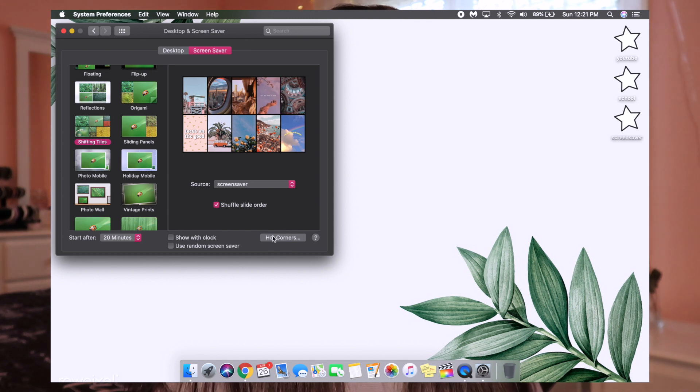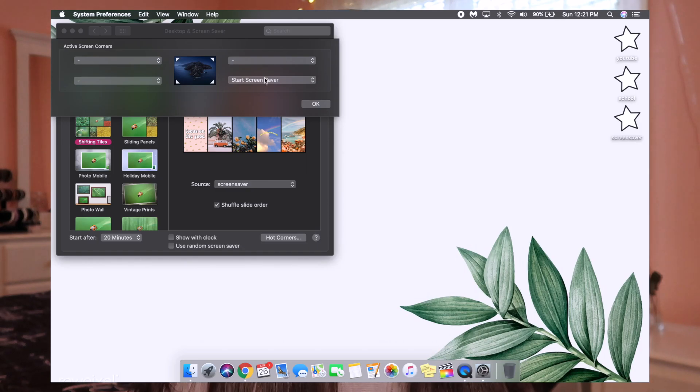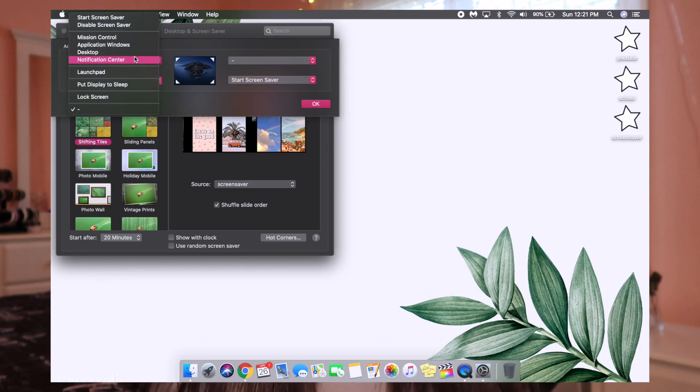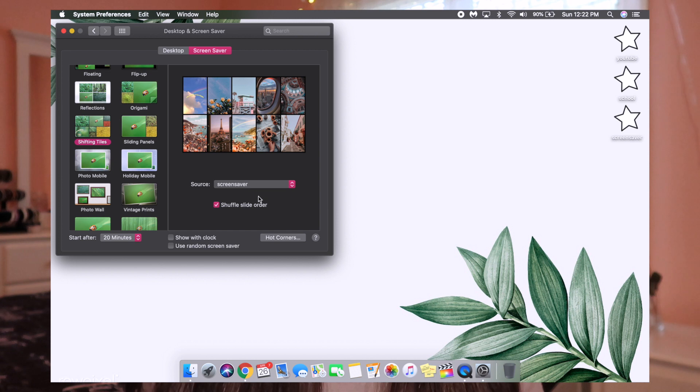The next thing I want to show you, now that we're on this page, is Hot Corners. Basically what you do is click on this button right here and a screen should pop up. For each corner of your screen you can set up a shortcut. For example, my bottom left corner is set to start screensaver, so if I just bring my mouse down there, my screensaver will automatically come up. I love this because it makes things so much more convenient. You can fill up all four corners with shortcuts or just one corner — it's all up to you and your preferences. It's just kind of hidden here in the Desktop and Screensaver section.